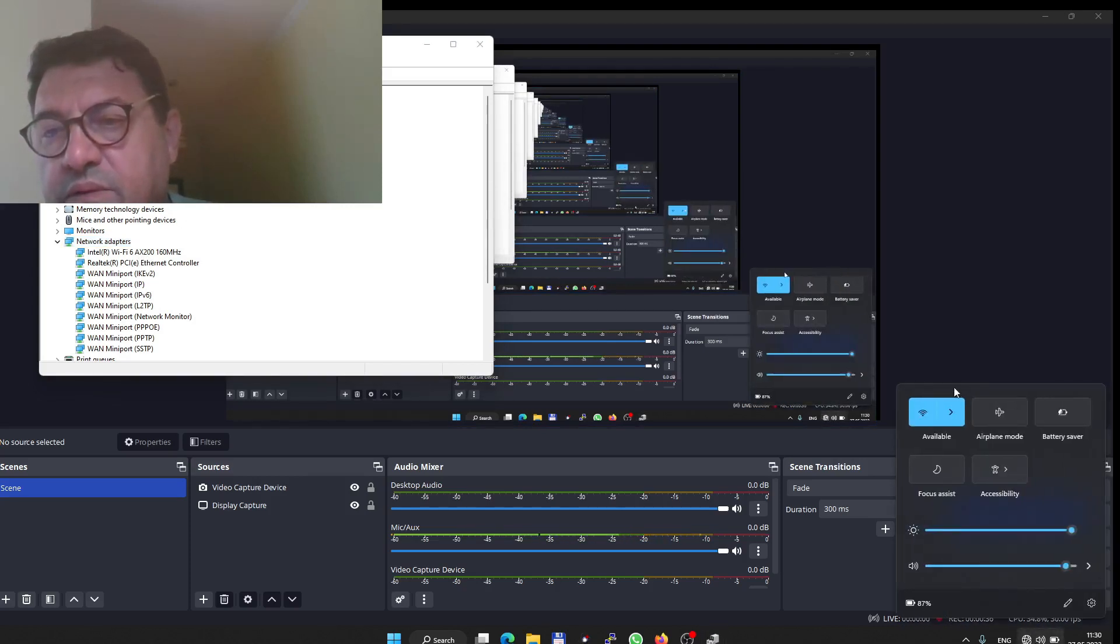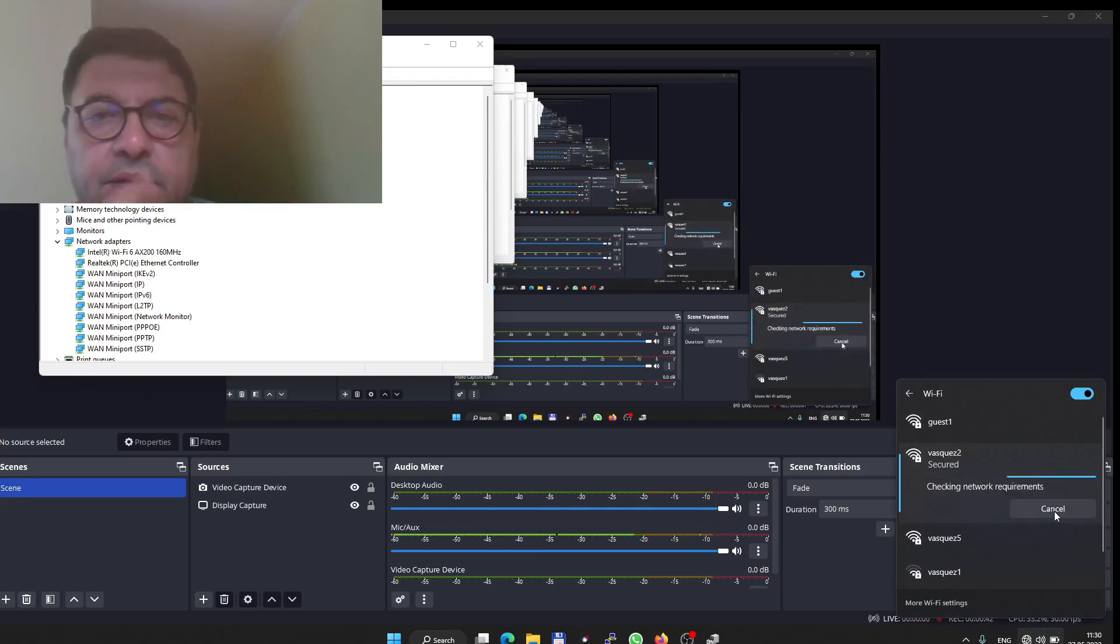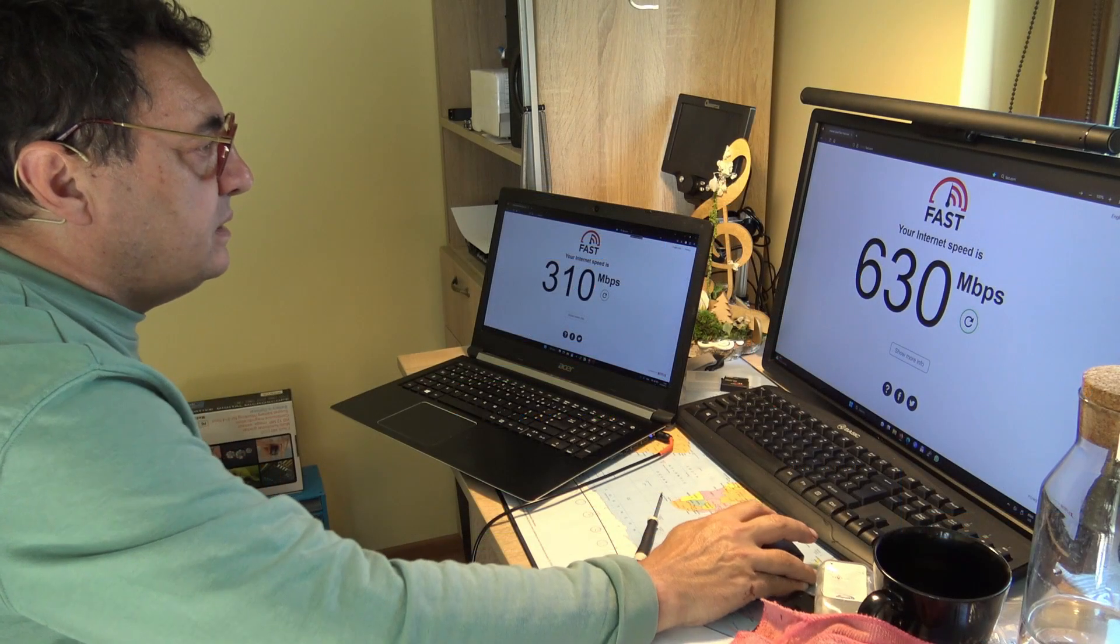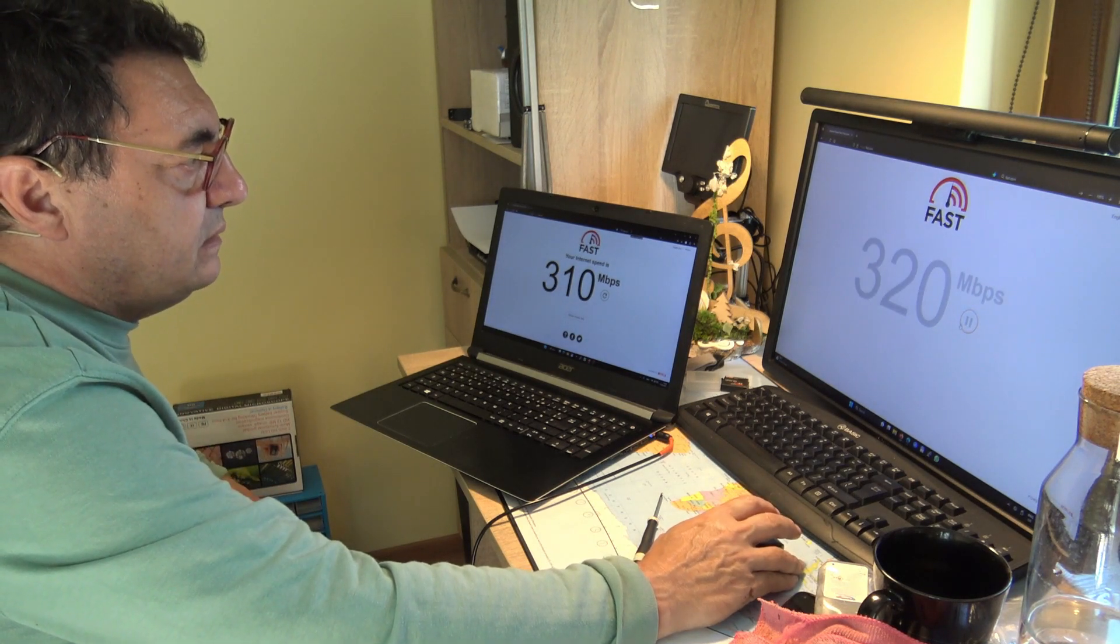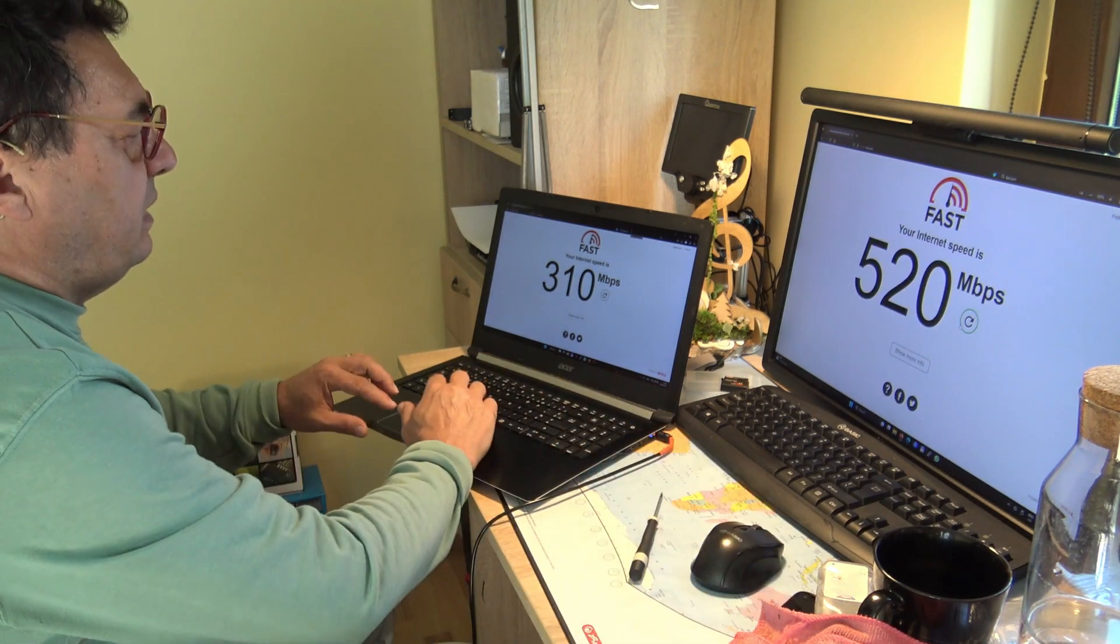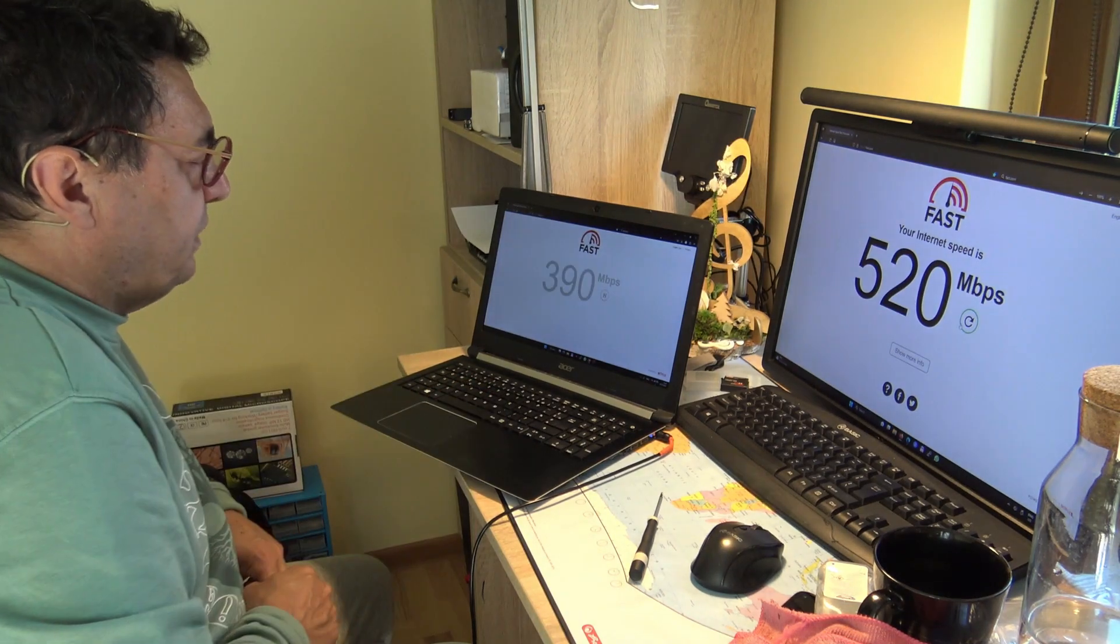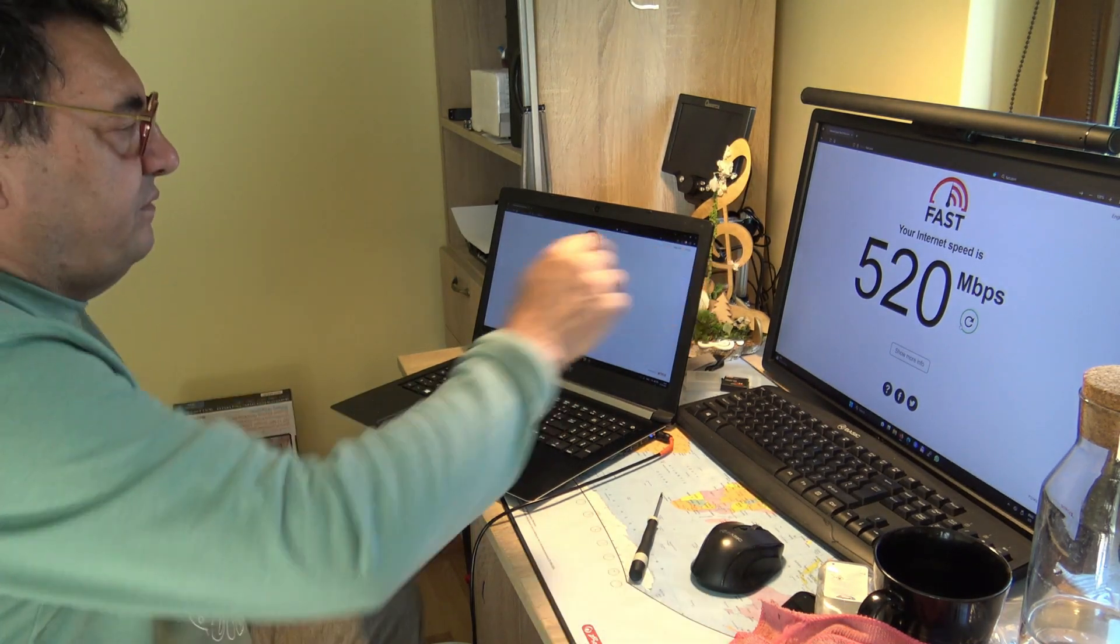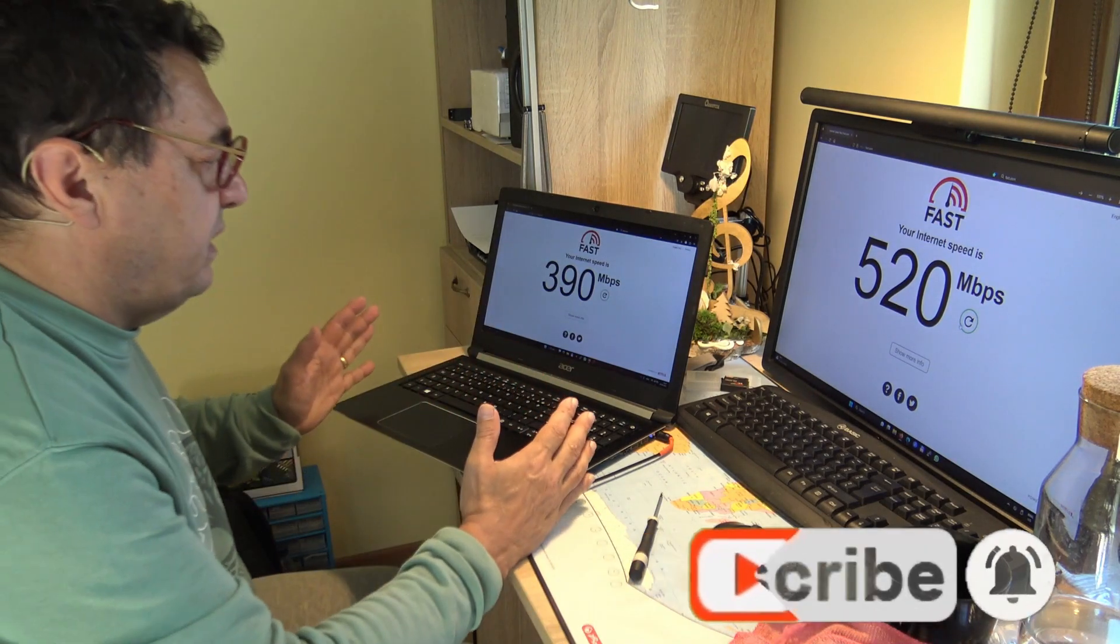WiFi 6 AX200 is installed already. So probably, yes of course, we need to choose, and there we are. Connect of course. Okay, so let's try this again. The desktop connected by LAN: 520. And my WiFi, look there: 390 versus 520. I think this card is marvelous.